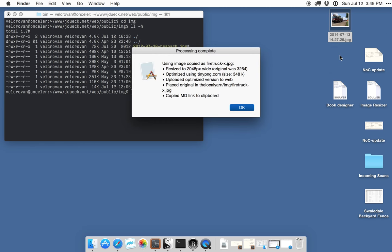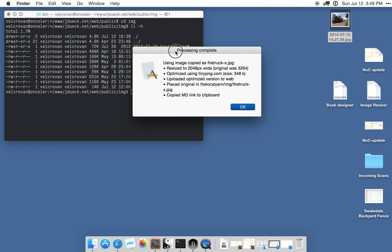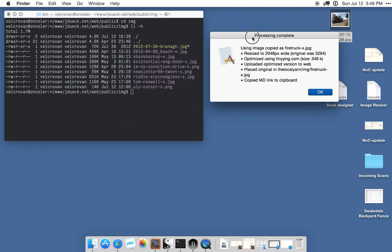Okay, so the workflow is complete and it's giving us a small report here of everything that it's done. It has detected that the original was wider than 2048 pixels, so for the optimized version it resized it to 2048 pixels wide.